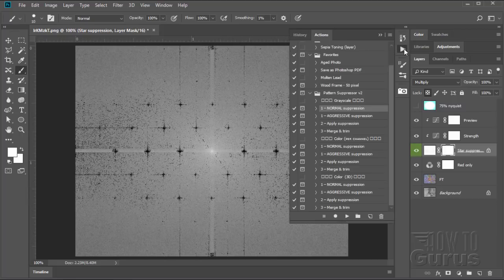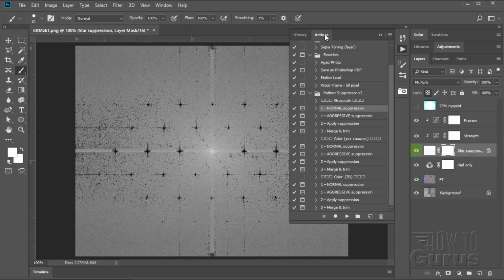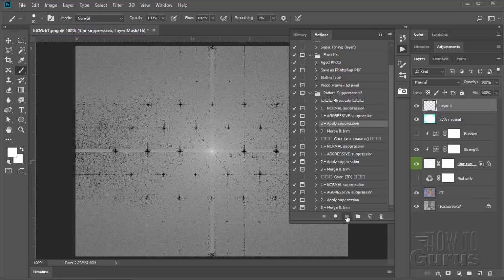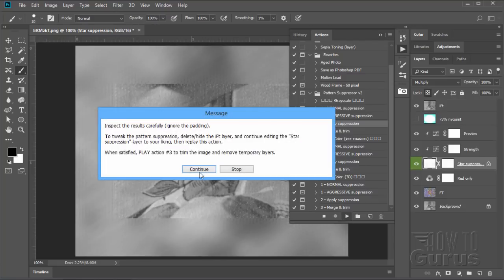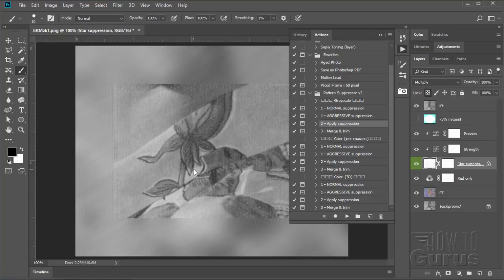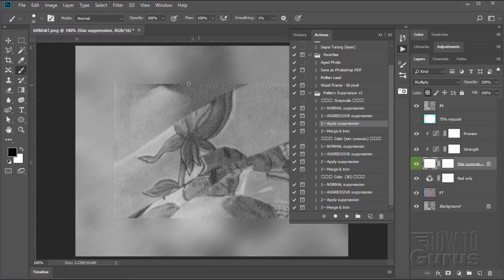Go back here to the actions again. And let's now apply the suppression. Click the play button. It goes through. Choose OK. And there you go. Now this is real fast. You can go back and tweak a little bit, but you can see there's a little bit of patterning still over here, but not very much.